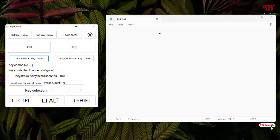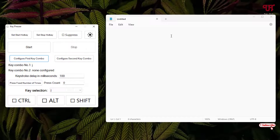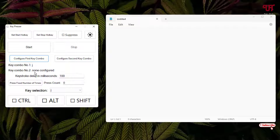I've opened Notepad — you can open any application where you want to use Keypressure. Below you can see the keystroke delay option. I'll set it to 10 milliseconds.